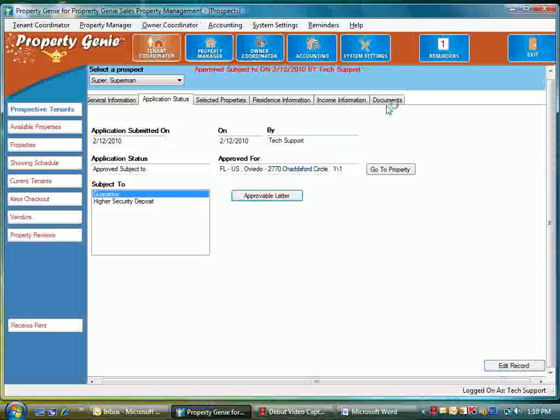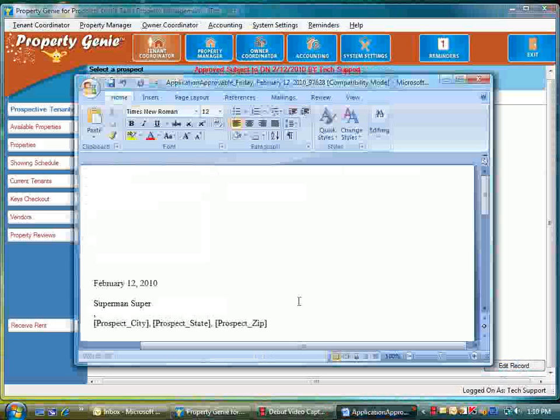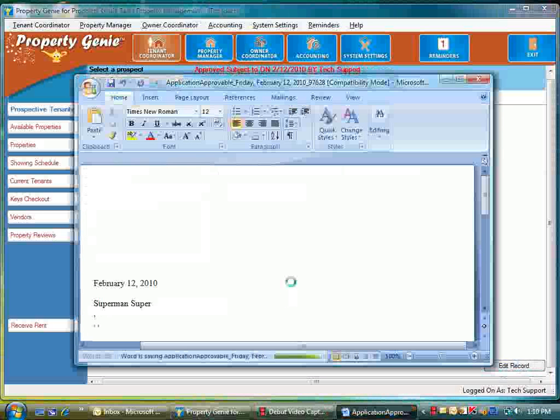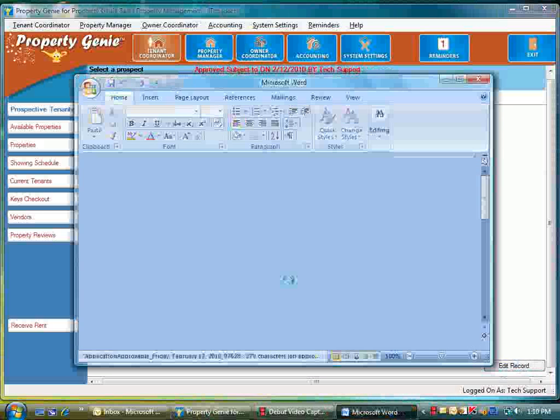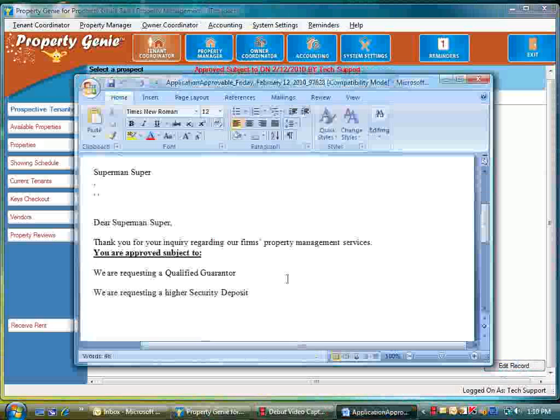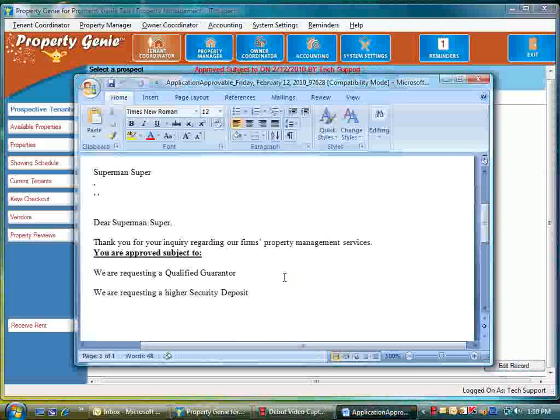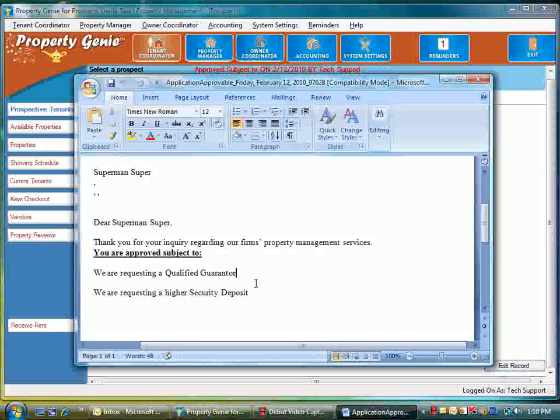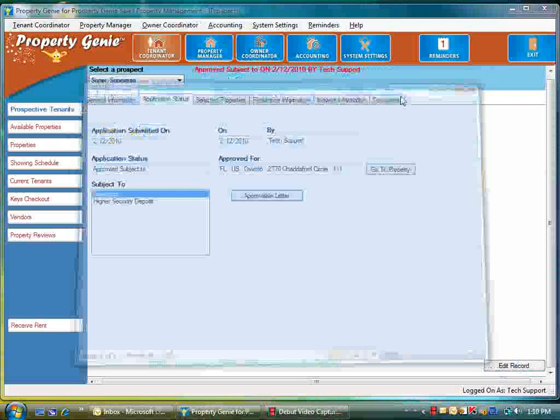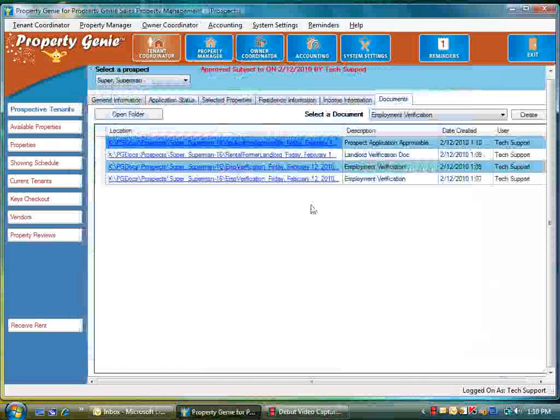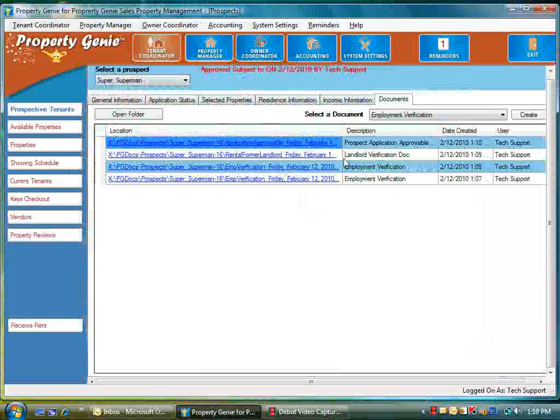Of course, again this is going to be stored in their document screen. Notice it's filled out with some additional information—you're approved subject to your qualified guarantor and a higher security deposit. Going over to the document screen, you notice that's there as well, the approval.